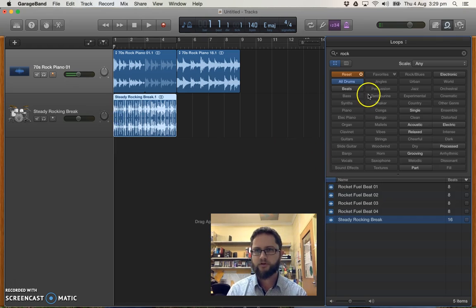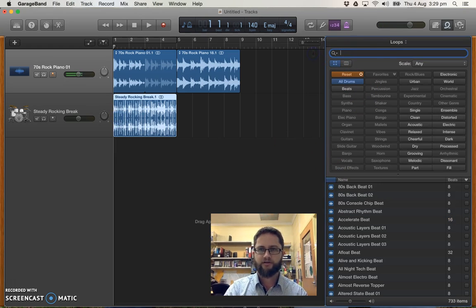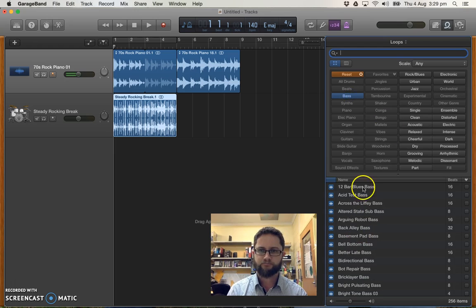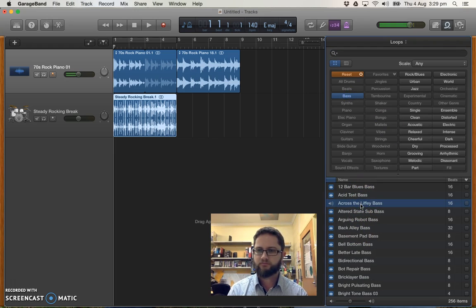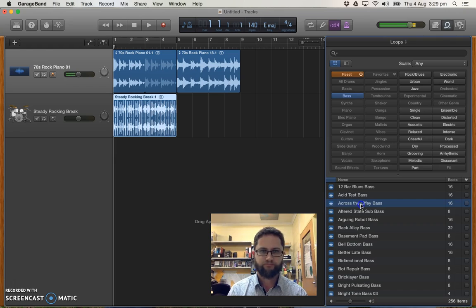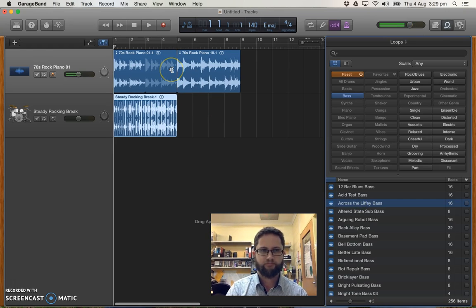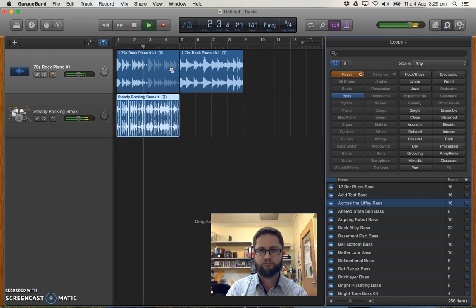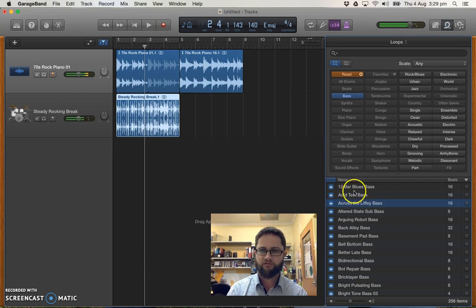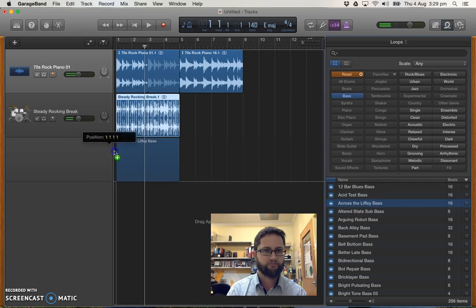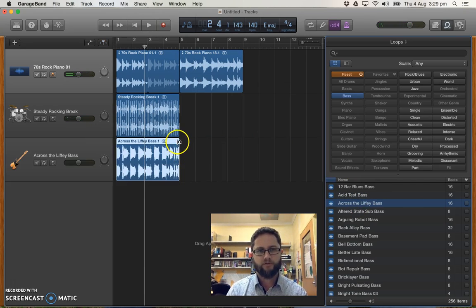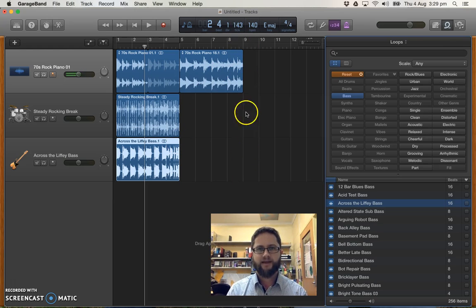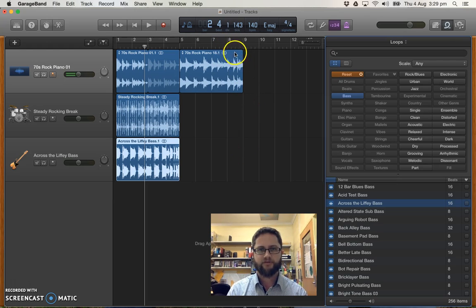Cool. And one more. I'll get a bass of some kind. So let's have a look. Across the Liffy bass. I think that's going to fit with it.